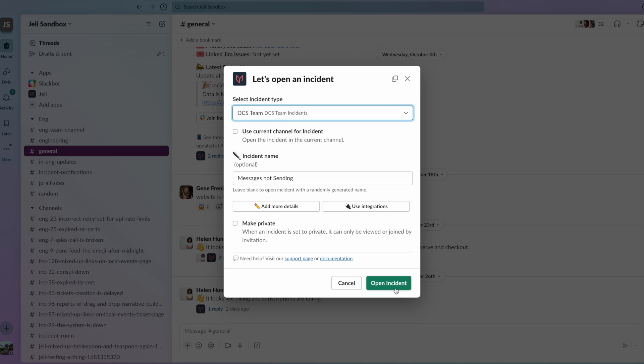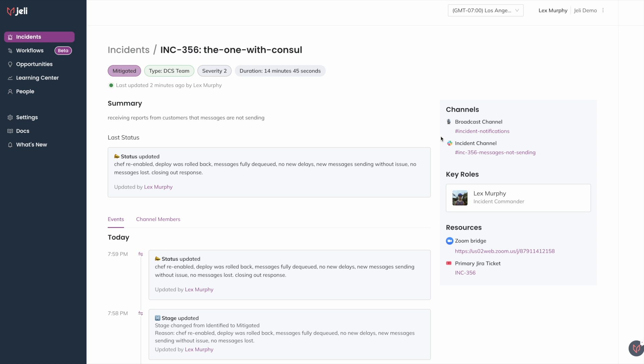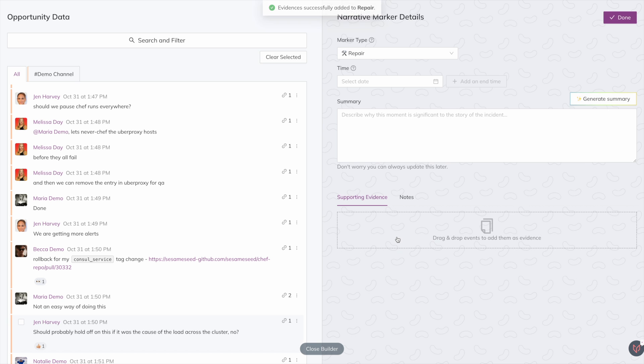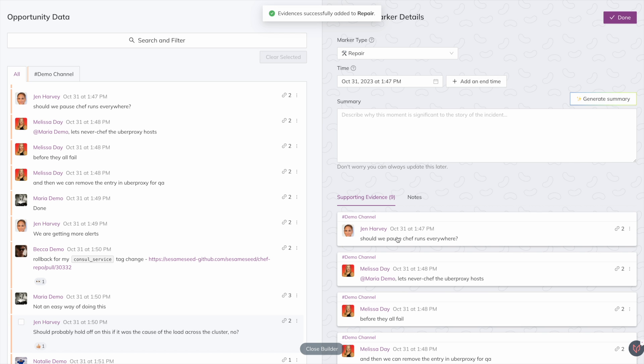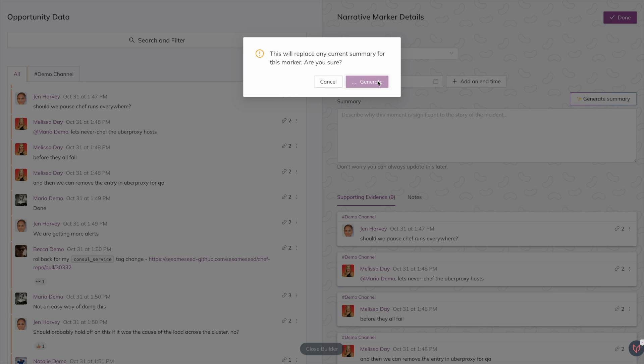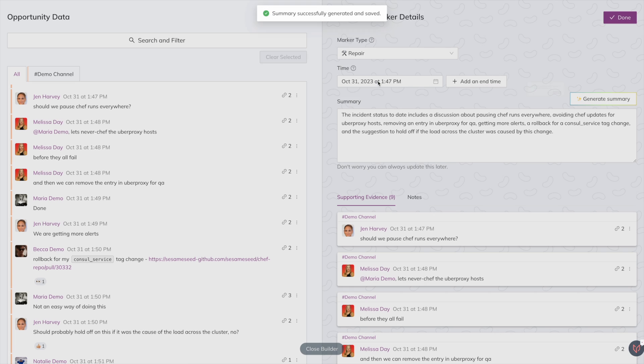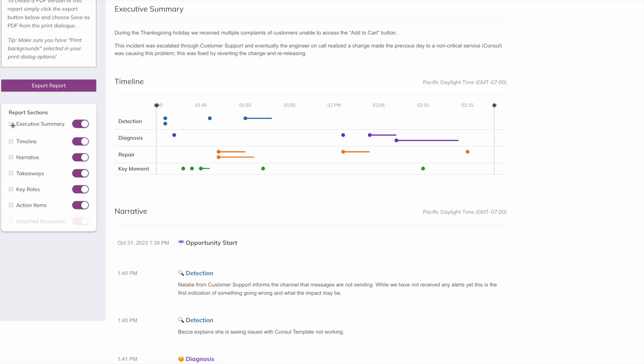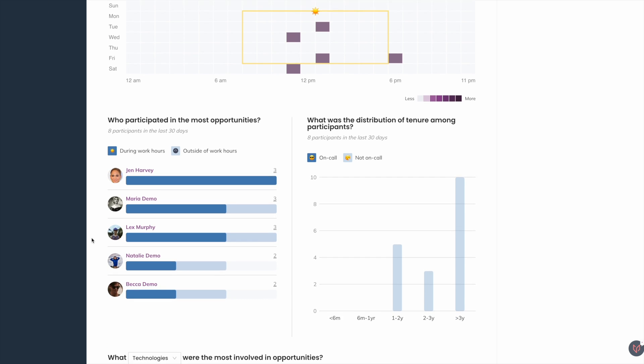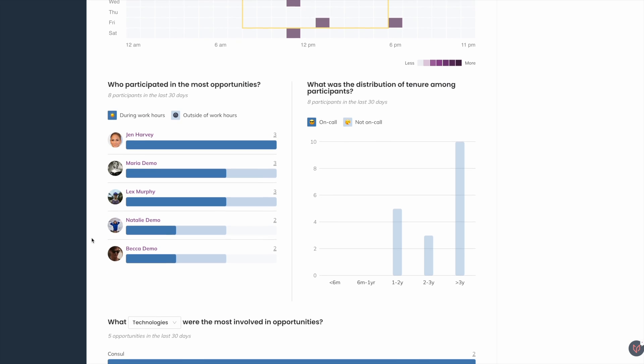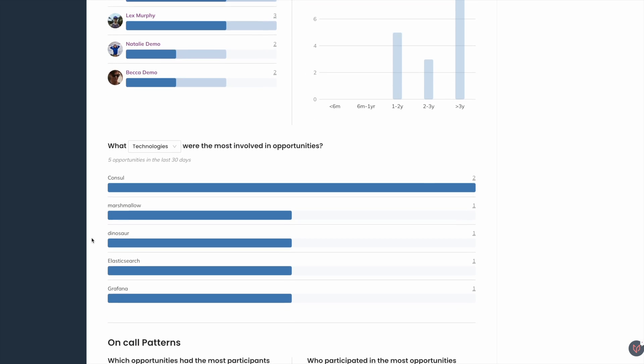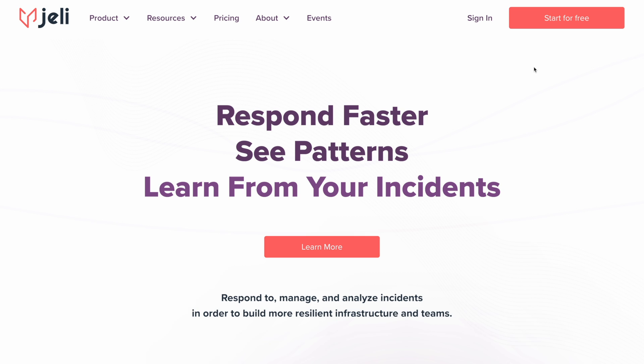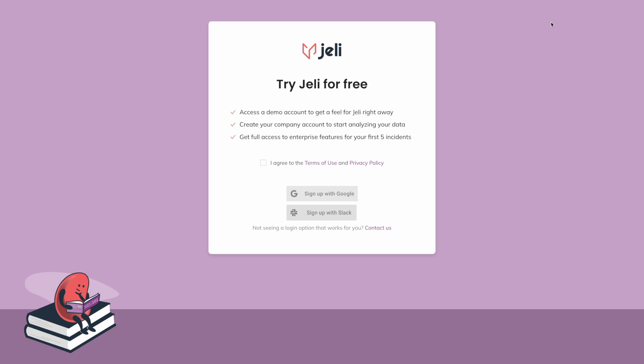Every incident is an opportunity that reveals how your organization really works. Jelly aggregates data from across the tools and people involved in your incidents to reveal clear, actionable recommendations and solutions for your organization. Respond to, manage, and analyze incidents in order to build more resilient infrastructure and teams with Jelly.